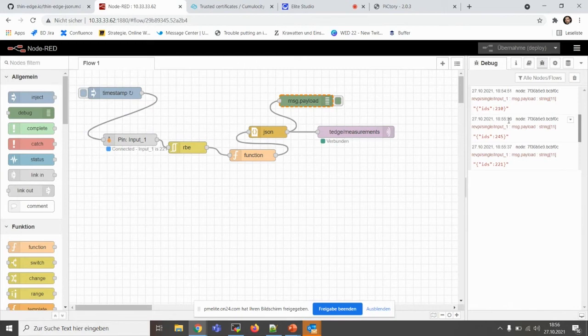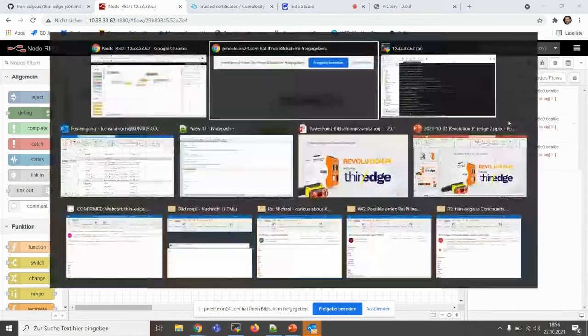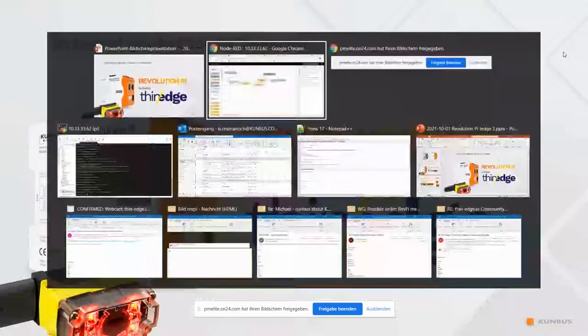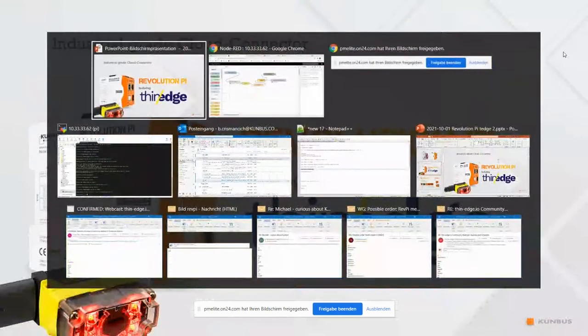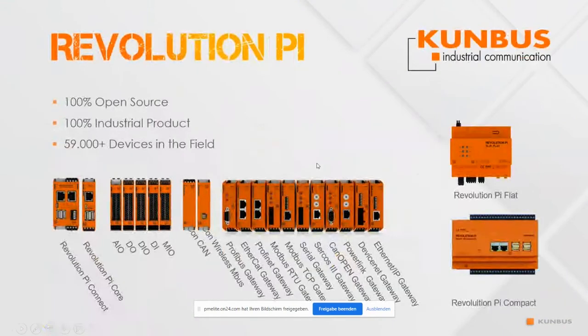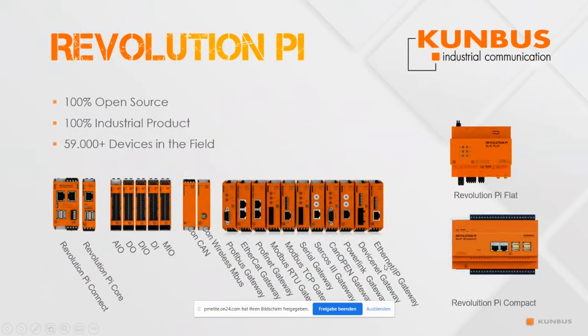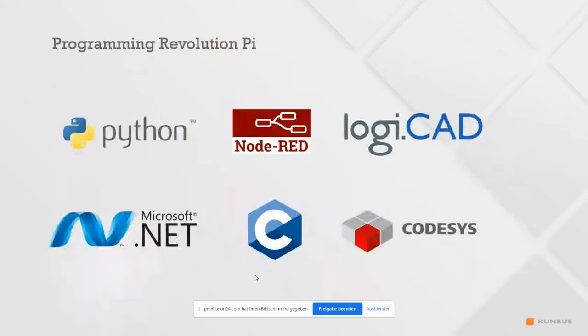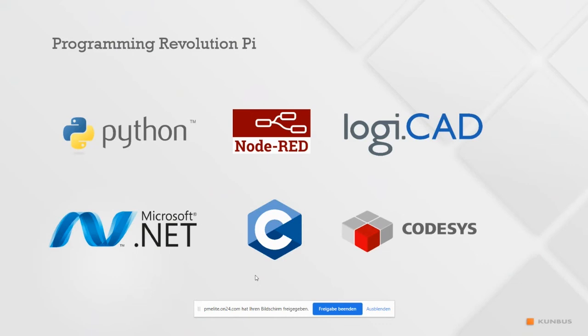Let me then take the last minute to show you a little bit in here. So this was the setup we used. And this is what I told you. We have a lot of different networks and field buses that we support. We have a lot of devices. If you don't know Revolution Pi, we have 59,000 devices in the field, more than that. And you can program, and I mean you can program the thin edge. Send data to thin edge from Revolution Pi with Python. We already did that. We have an example with Node-RED, with LogiCAD, with Microsoft .NET, C, and Codesys.